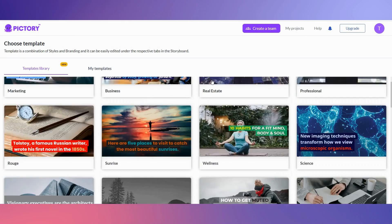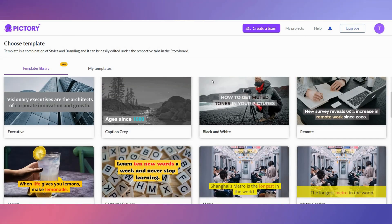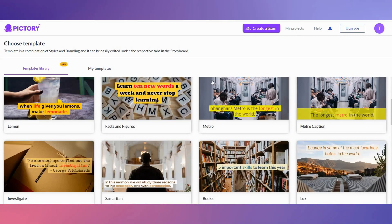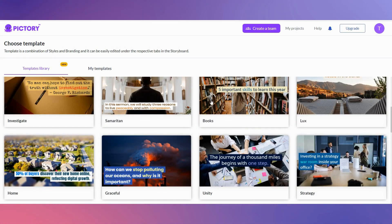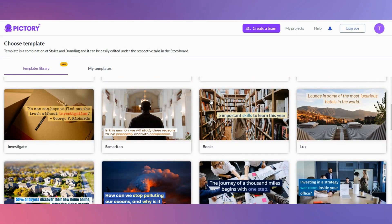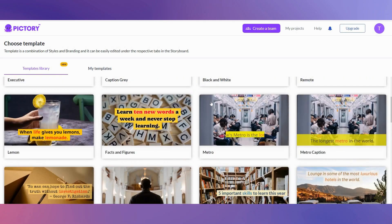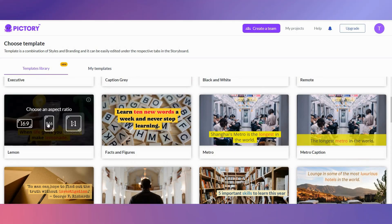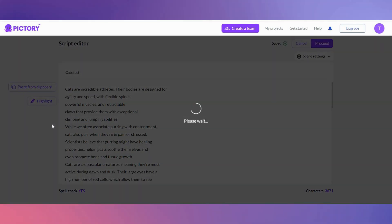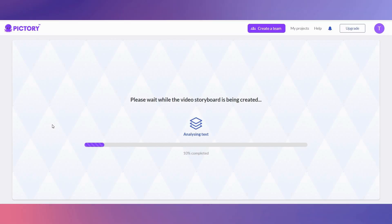Now you have lots of templates to choose from. You can choose a template that best suits your YouTube short. I'm going to select this template. Select the 9 by 16 ratio as this is for YouTube Shorts, Instagram Reels, and TikToks. Now let AI work its magic.